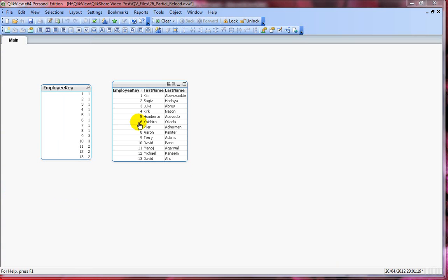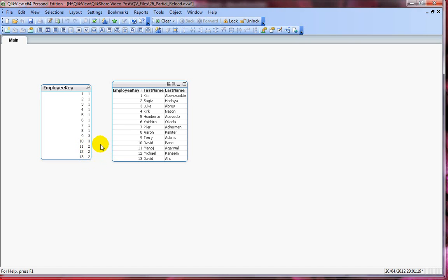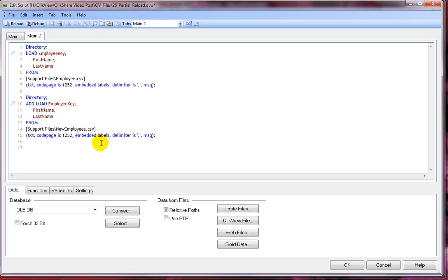During partial reload, data is loaded from the employee CSV and appended to the employee table and no check for duplicates is performed. That's the reason why we're seeing three instances of 9 and 10 employees and then two instances of 11, 12 and 13 employees. Let's go back to script editor and say that we wanted to perform a check for duplicates.